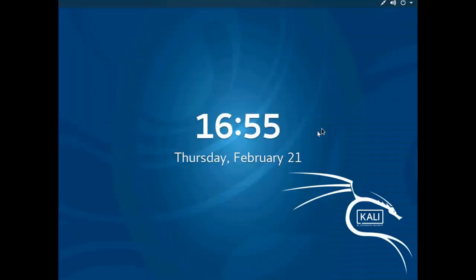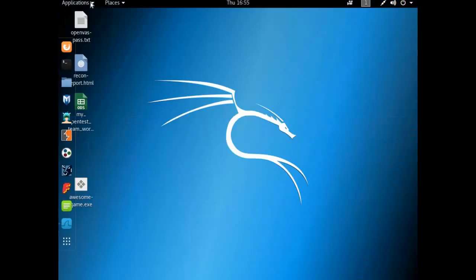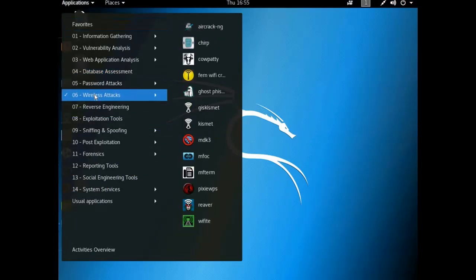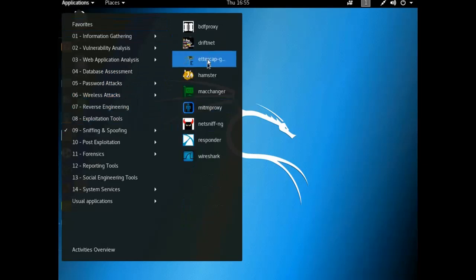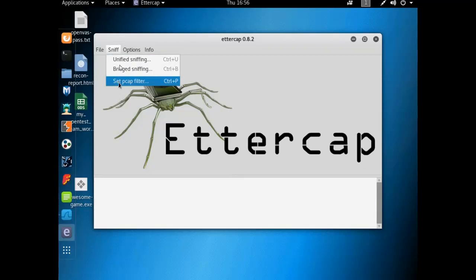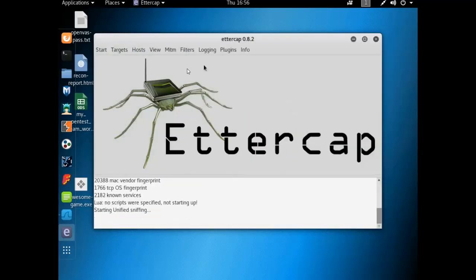Now of course we could go the long way into wireless attacks or sniffing and run Ettercap through there, or we could just do it from the command prompt. So what we're going to do is an ARP poison. Typically we ARP poison inside of a network to poison a switch to turn it into a hub, so we can basically capture packets not intended for us.